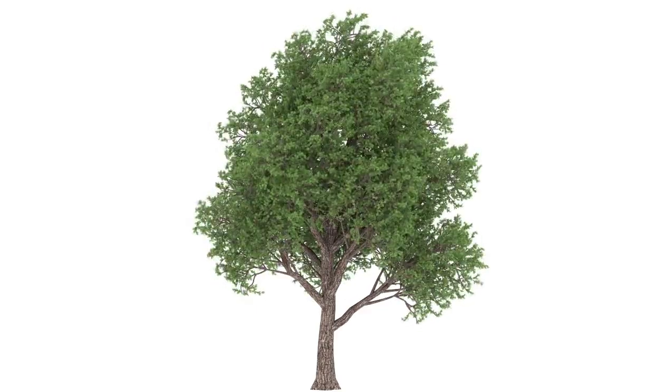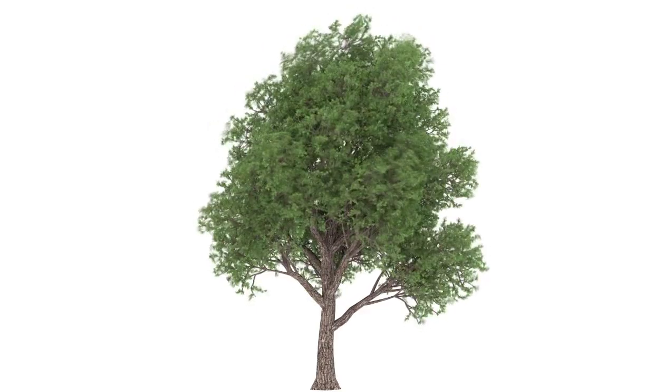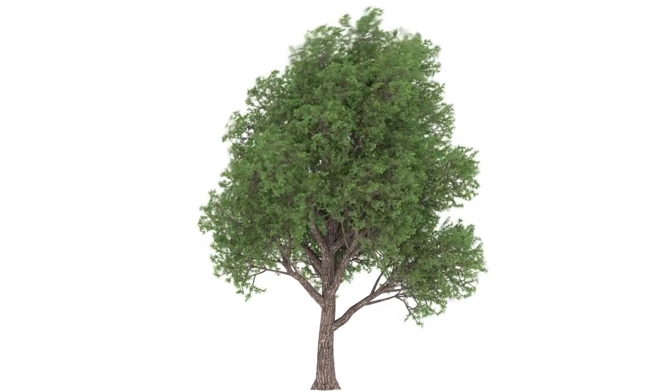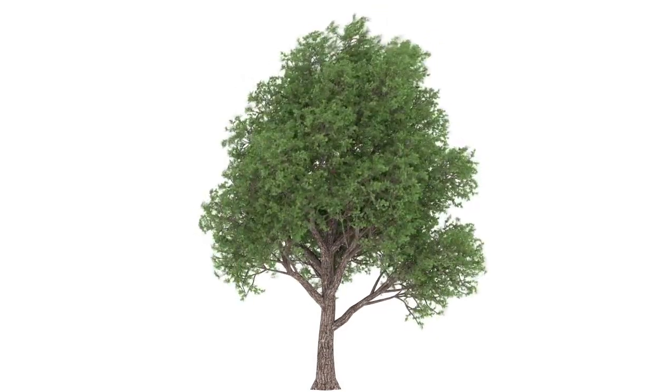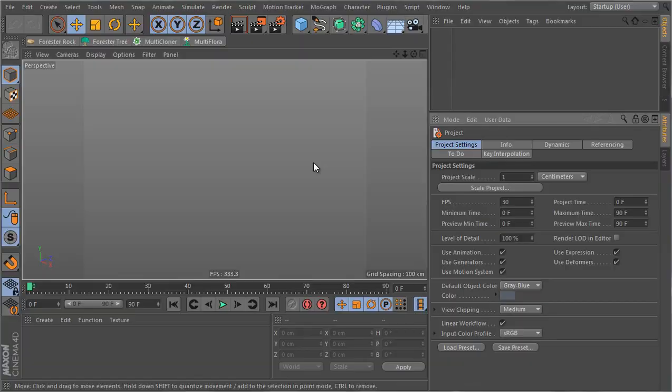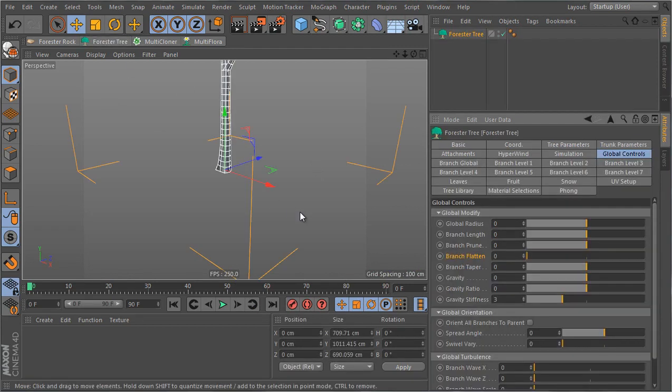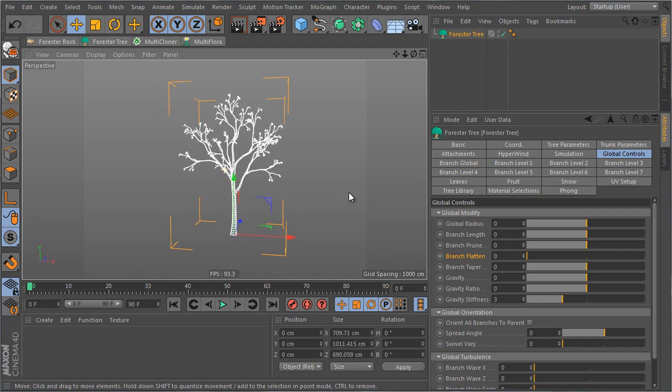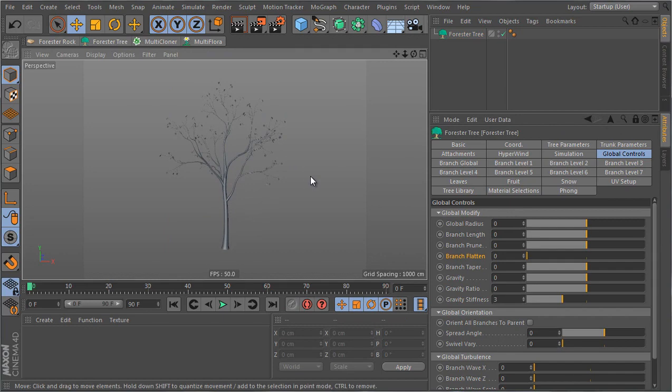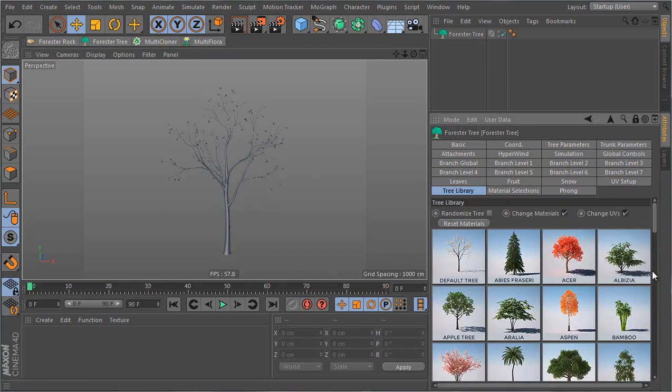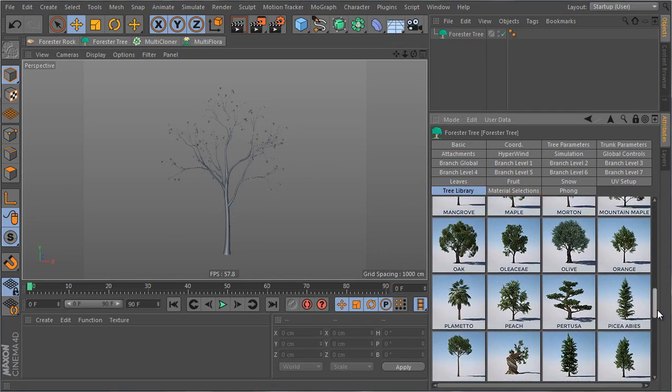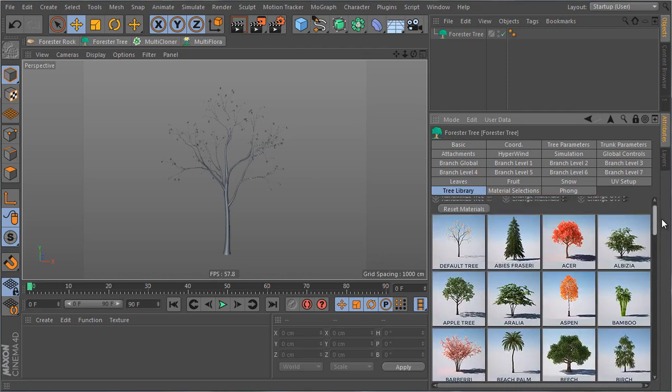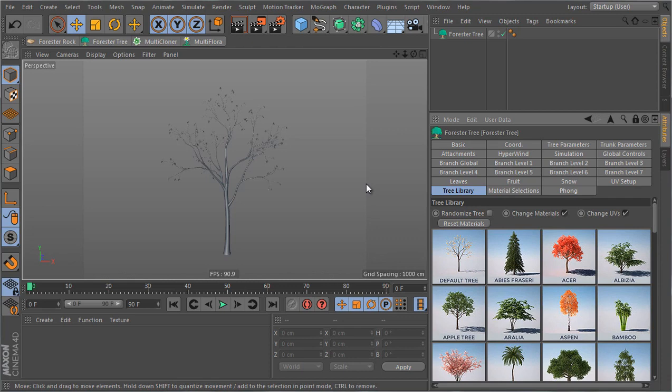So let's dive in and start creating this tree with the animation from scratch. Here I have a blank scene into which I'm gonna insert a Forrester tree. Whenever you insert a Forrester tree you're gonna get this default tree. You can go to the tree library and just choose one of the existing trees to start from, but the key of the exercise is to start a tree from scratch.